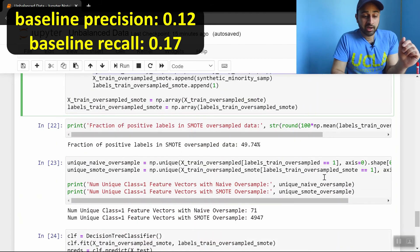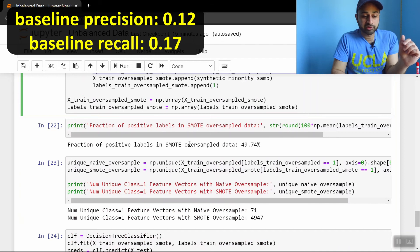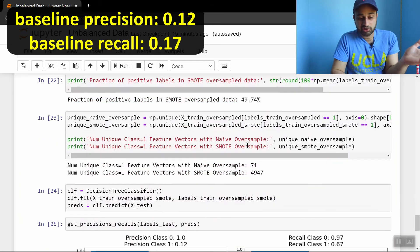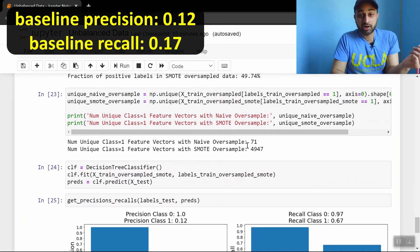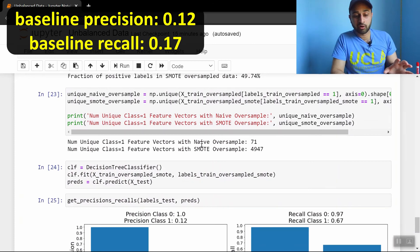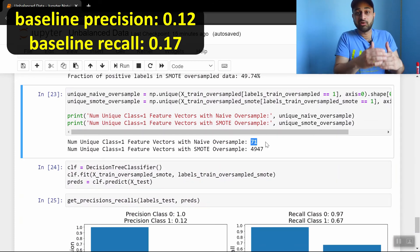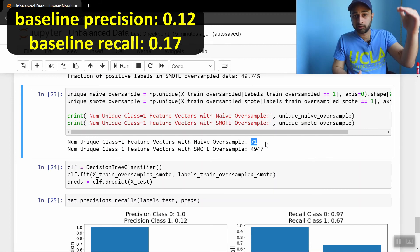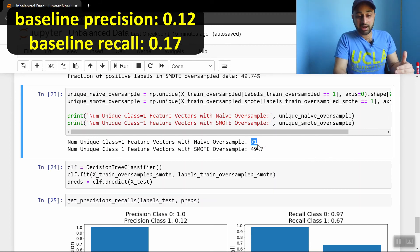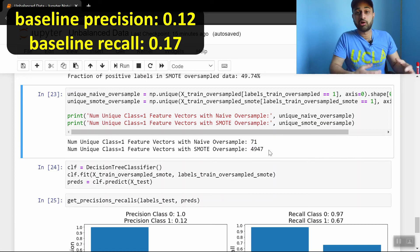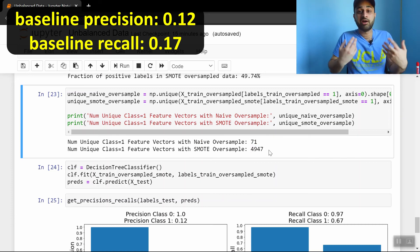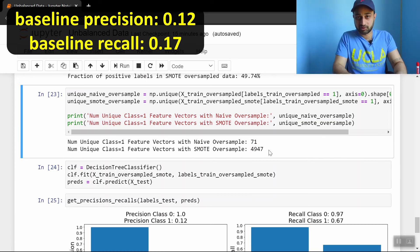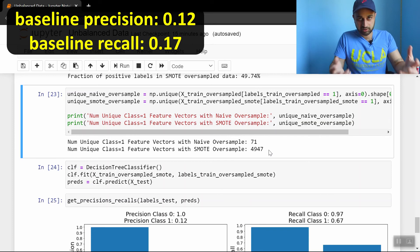When we do that, we see that the fraction of positive labels is the same, 50%, that hasn't changed. But what has changed is that without this SMOTE method in the naive oversampling, we only have 71 distinct values if we're looking at only class 1 examples. But now we have 4,947. So we're introducing a lot more variation in this minority class back into the dataset synthetically.